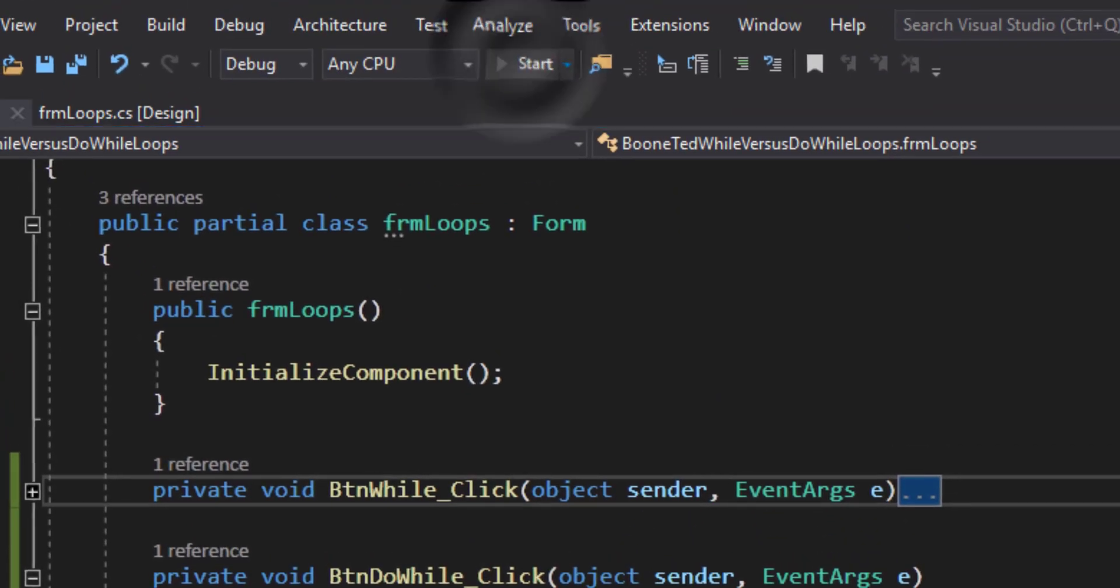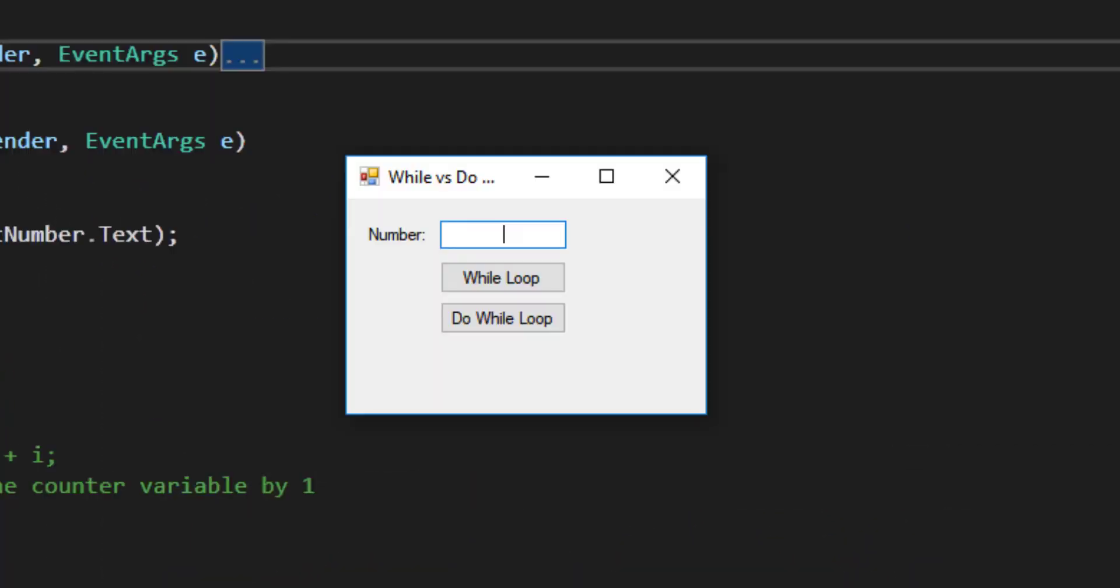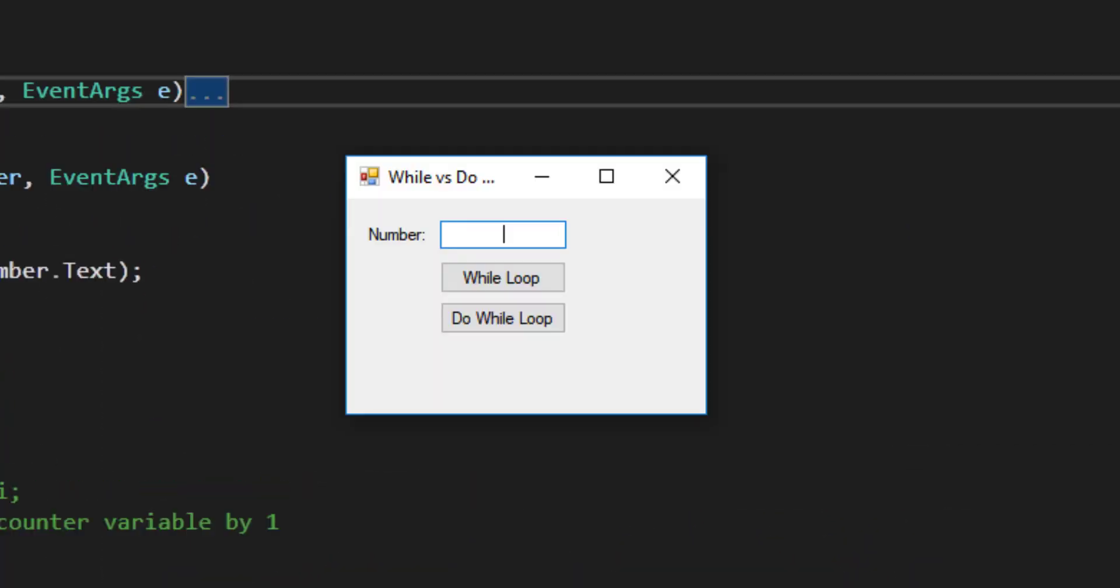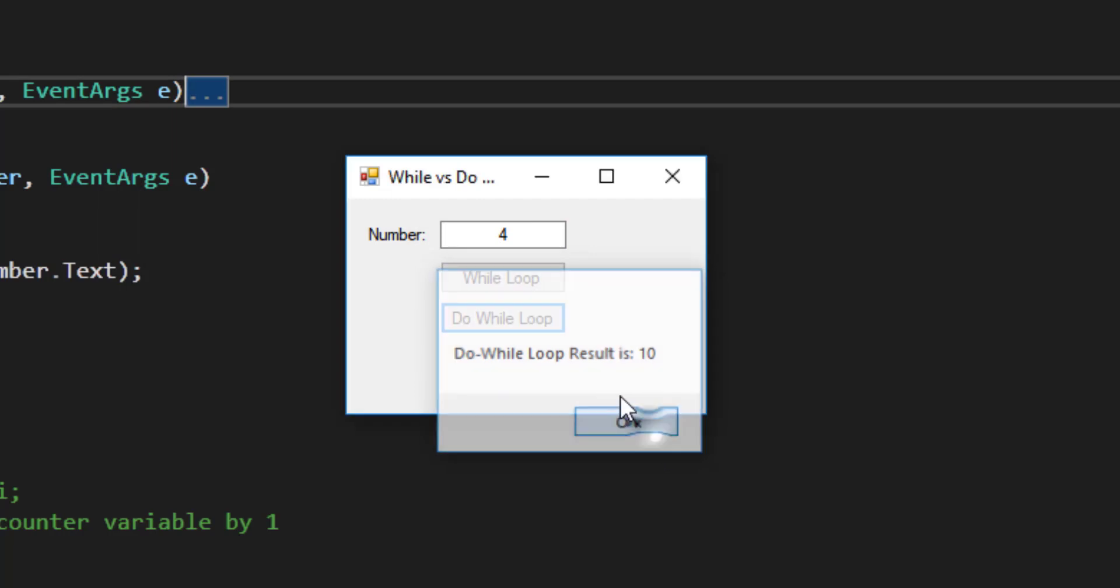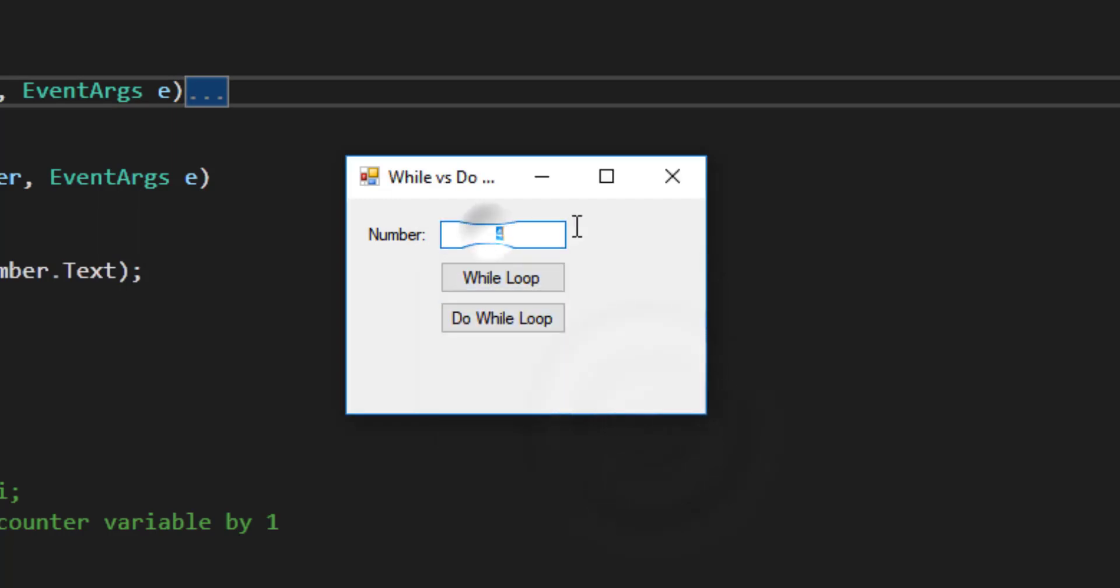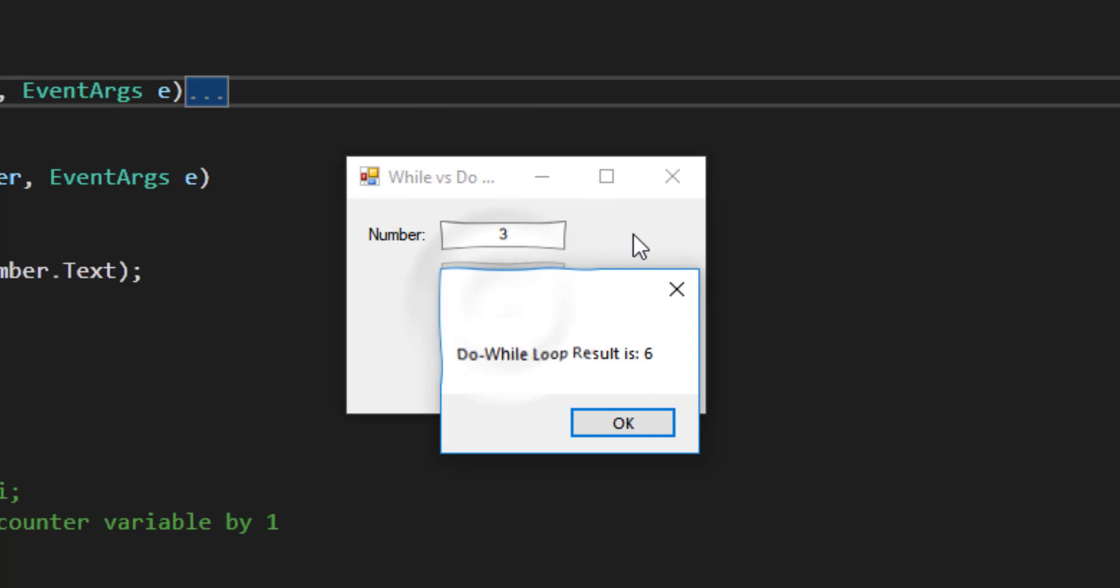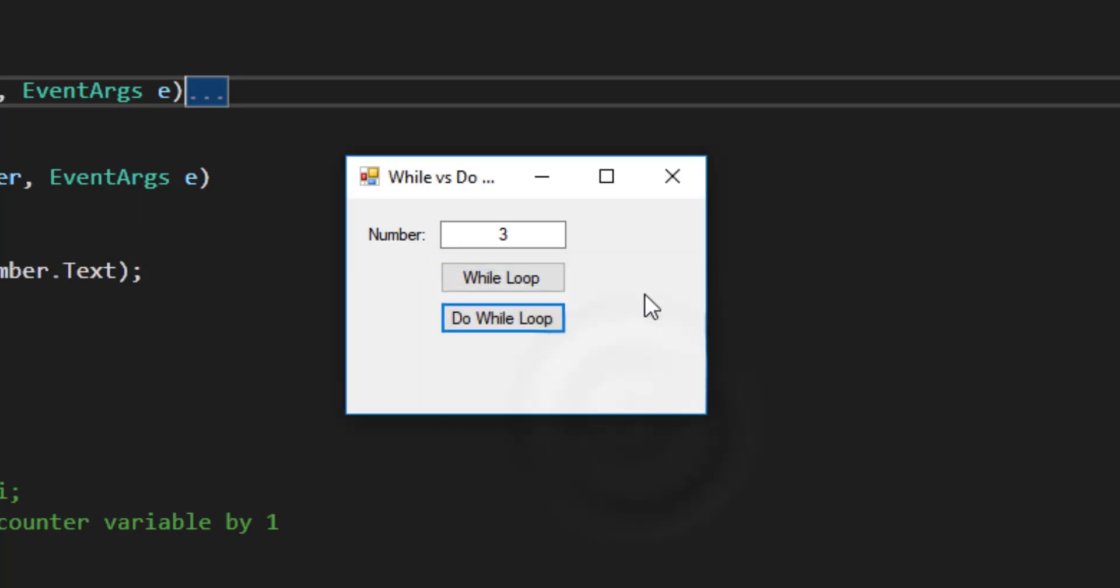Let's test the results of the do while button. If I run my program, and I type a 4, and I click the do while button, I get a result of 10, which is exactly what I expect. And similarly, if I type something like a 3, I get a result of 6. So both of these loop structures are working exactly the same way, or so it would appear. We're certainly getting the right results.